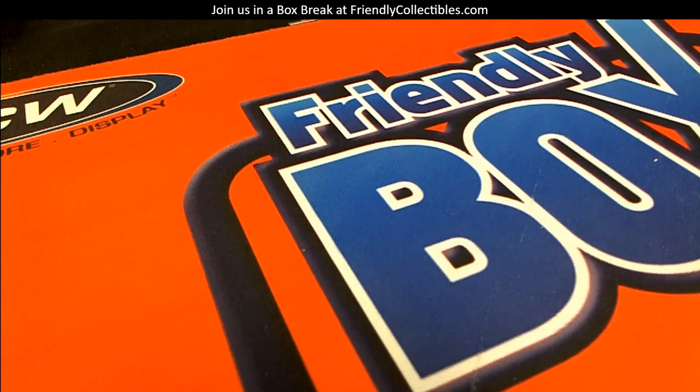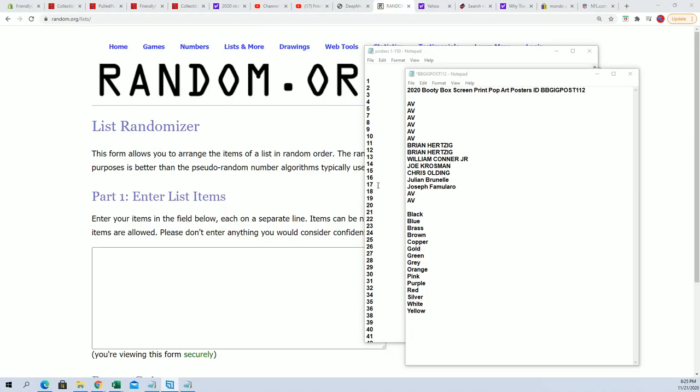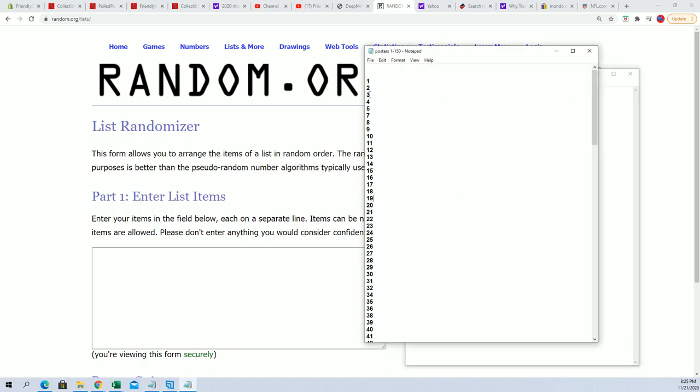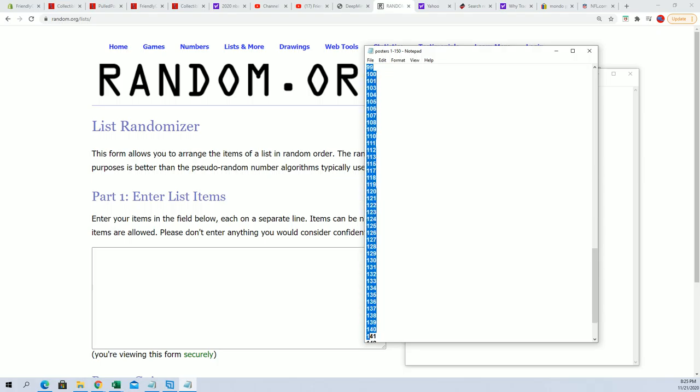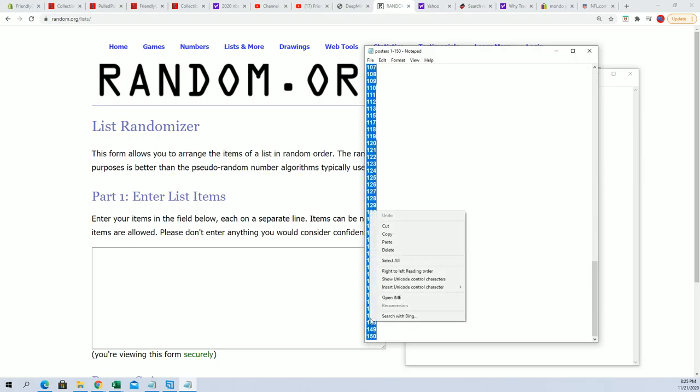This is going to be the next pop art poster break, number 1 of 12. First, we're going to take all the remaining poster tube numbers and put them into random.org.